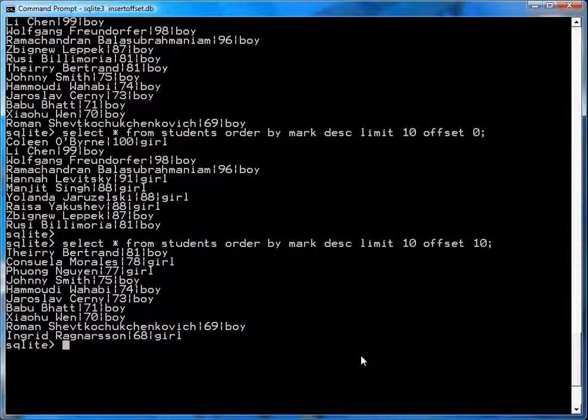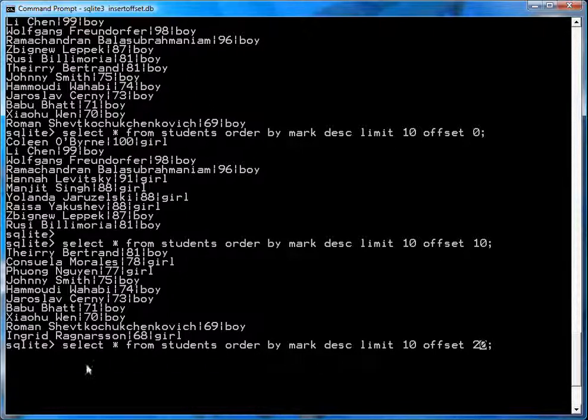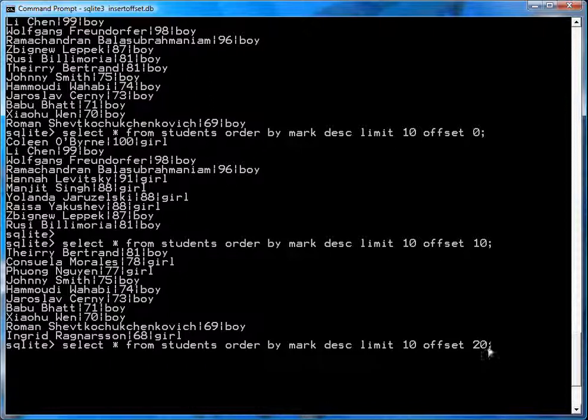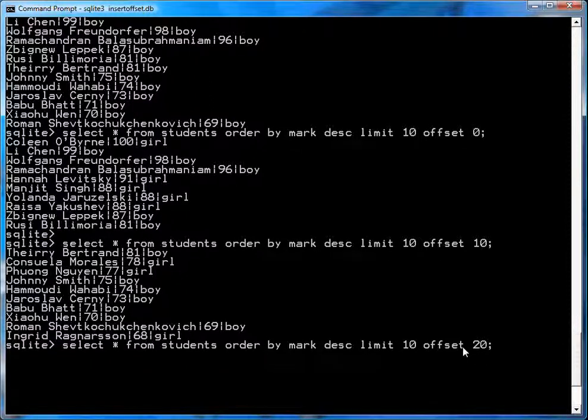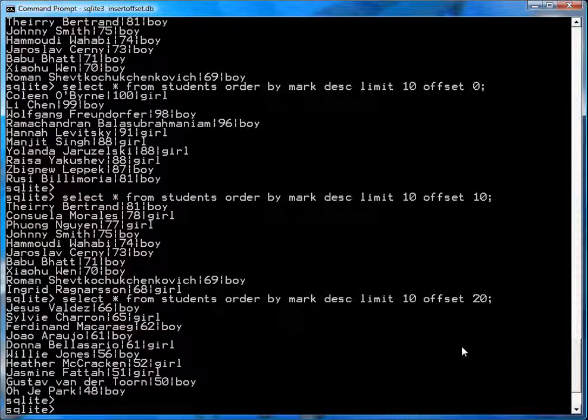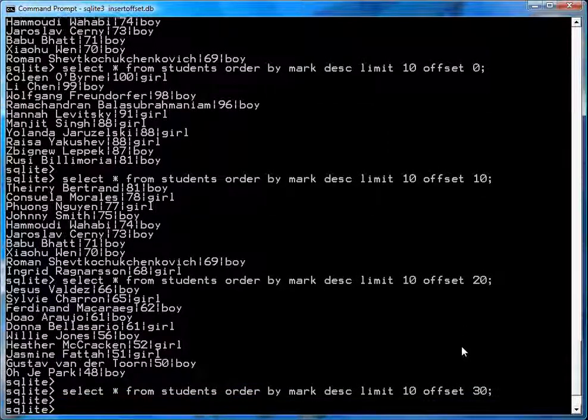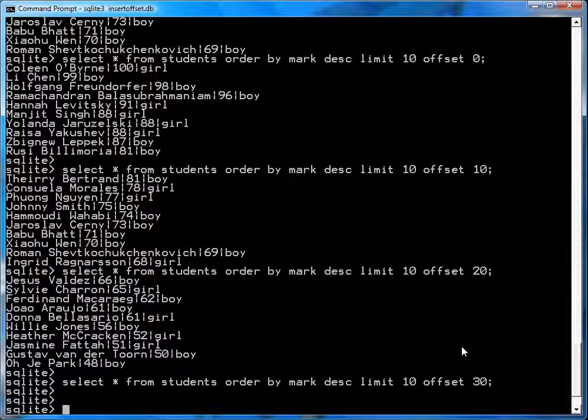Okay, and then if you want to get the next 10, after Ragnarsson, you go offset 20. So again, you pick your top students, only 10. So select pick 10 students, but you offset the list by 20. Now, if you try offsetting the list by 30, you get nobody, and that's because there's only 30 people in the list.